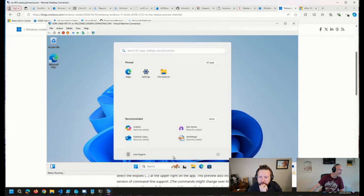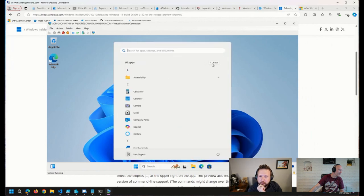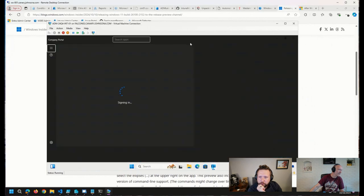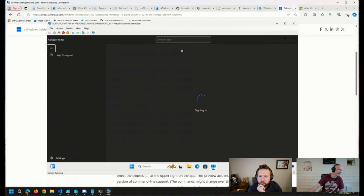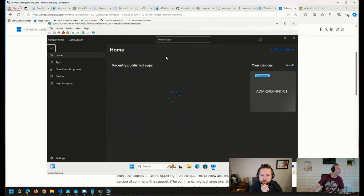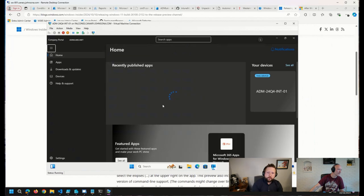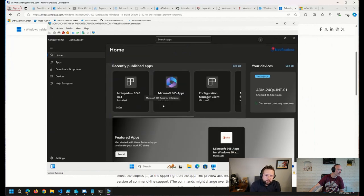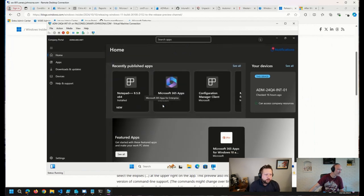So if we pop this open here, check out the company portal. There we go. So you can see here, it's not a totally new company portal, but it is a facelift.